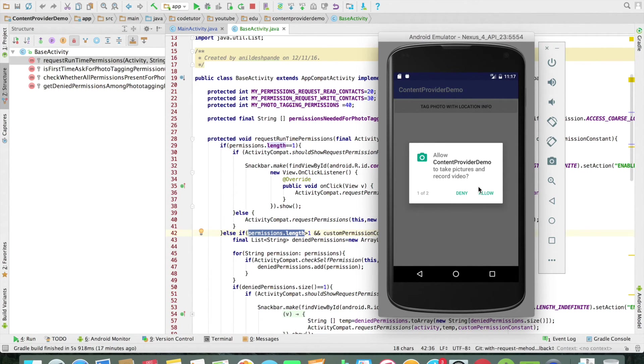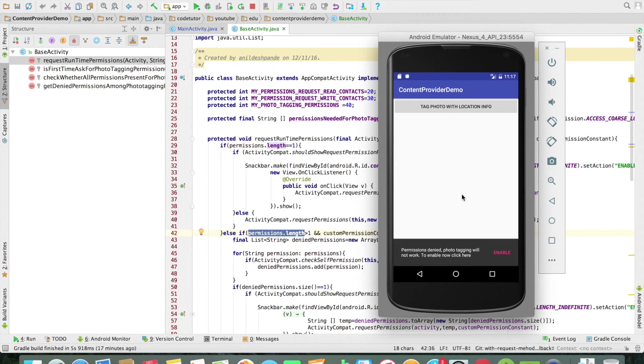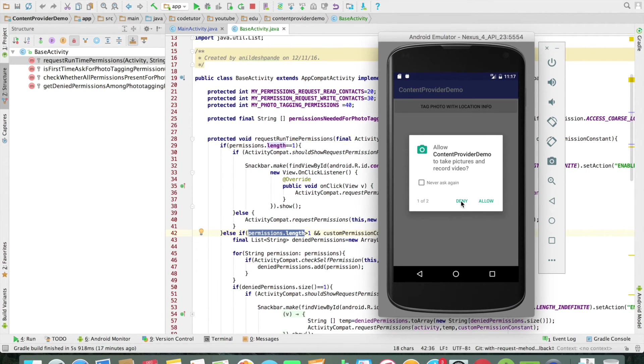That is to take the picture, the next one would be location. The user can deny both. In that case you should not allow the functionality to continue. Or the user can deny one and may not realize and allow other.